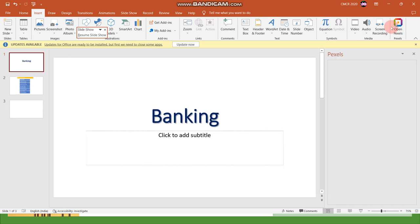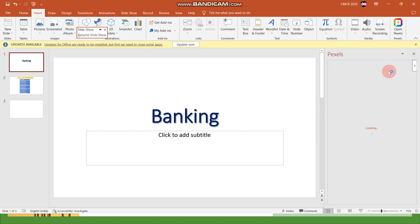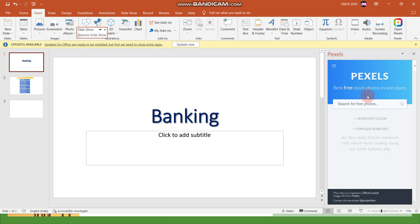Just click on Open Pexels. You can see this add-in, a new Office add-in, has been inserted. Now the loading process is going on. Here you can see it has been loaded.